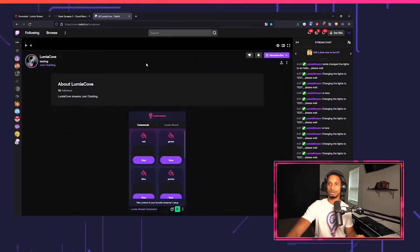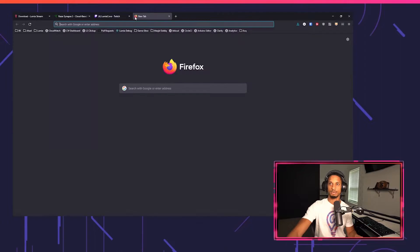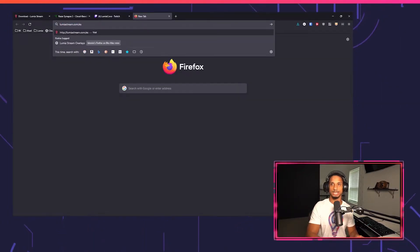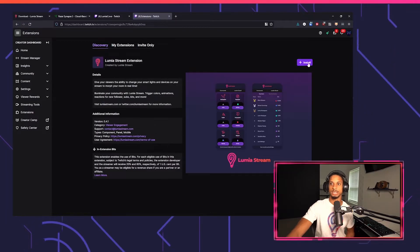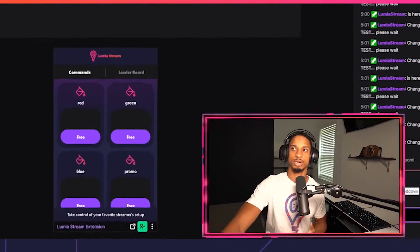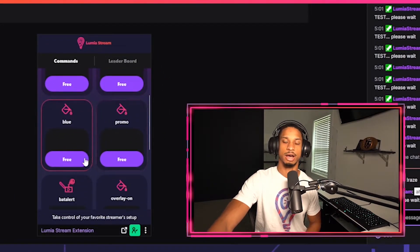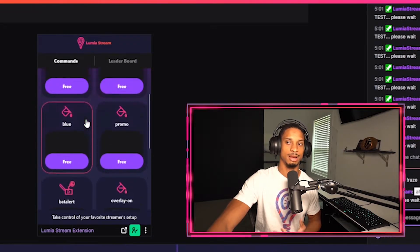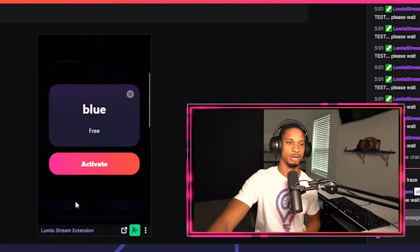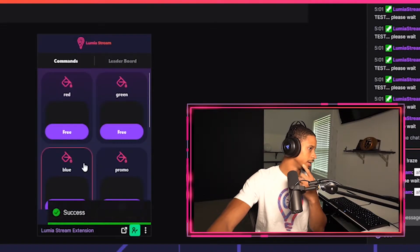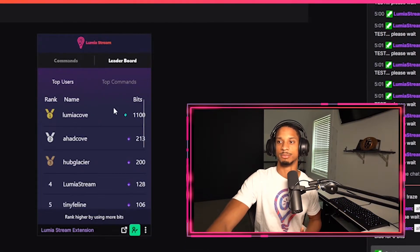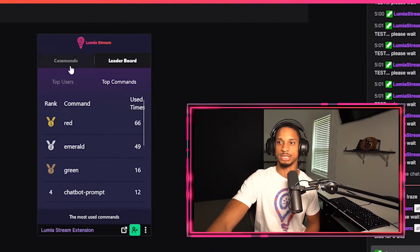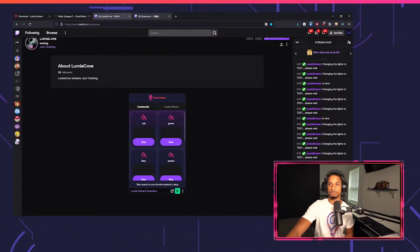I could also use our Twitch extension. If you go to lumiastream.com/extension, it'll show you how to set up the Twitch extension so you can install it and use it on your channel. Then on your channel, I can just allow my viewers to go here and trigger blue if they want to activate, and then blue is triggered. It also keeps track of leaderboard to different top users and commands, as well, and more to come soon.